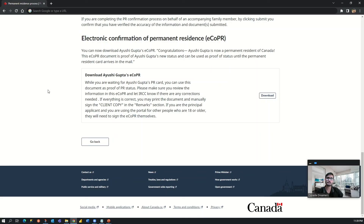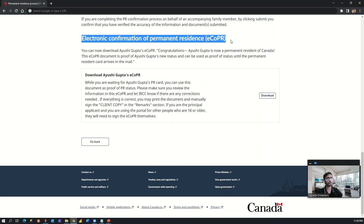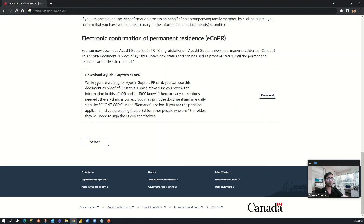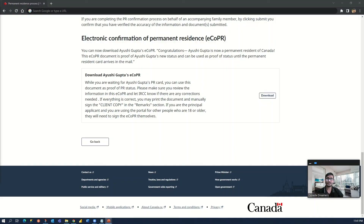Once your declaration has been accepted by IRCC, log into the portal again and scroll down to the same page. You will see a section to download the eCOPR letter. It says: 'While you are waiting for your PR card, you can use this document as proof of PR status. Please make sure you review the information in this eCOPR and let IRCC know if there are any corrections needed. If everything is correct, you may print the document and manually sign the client copy in the remarks section.' You just click the download button and download your COPR letter from here.